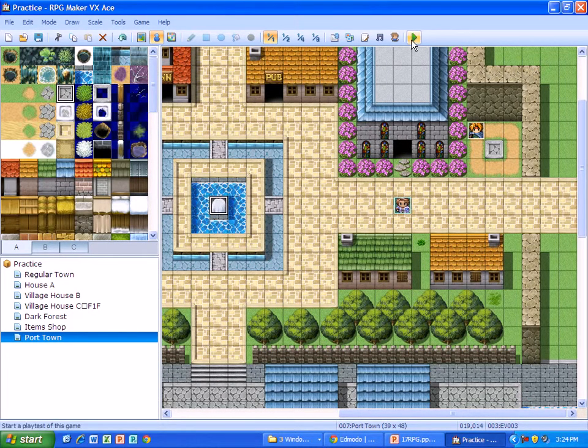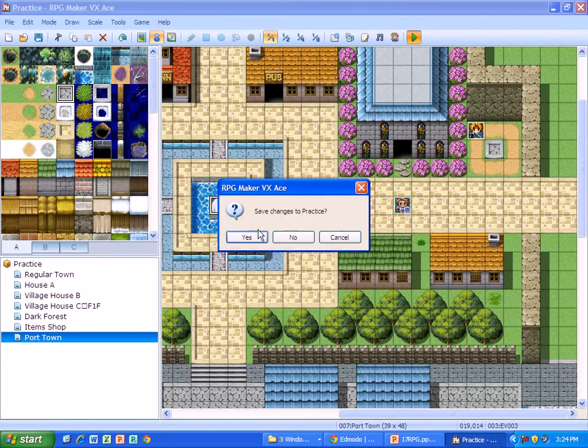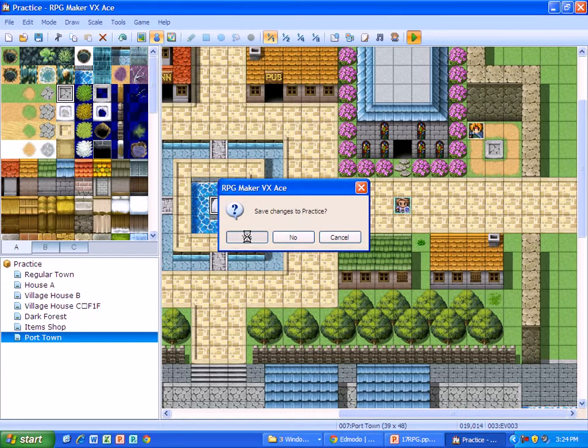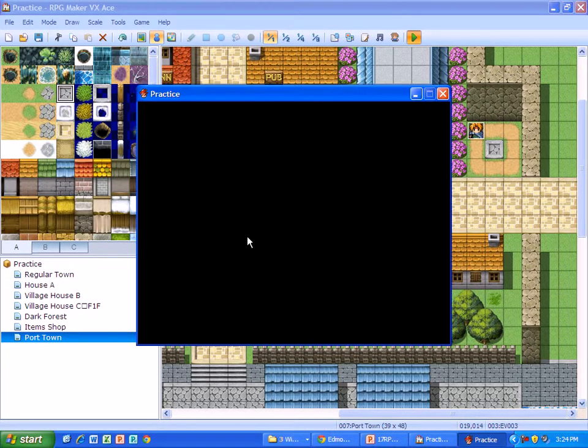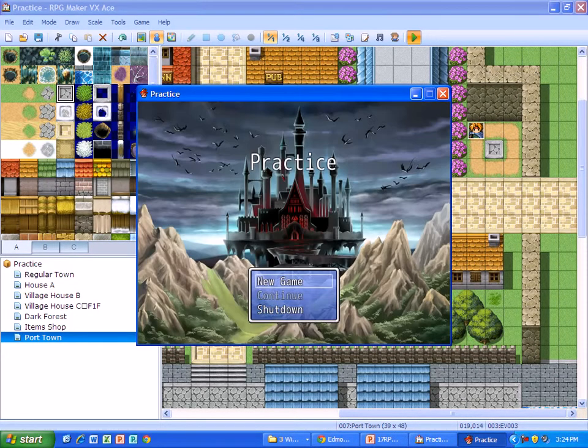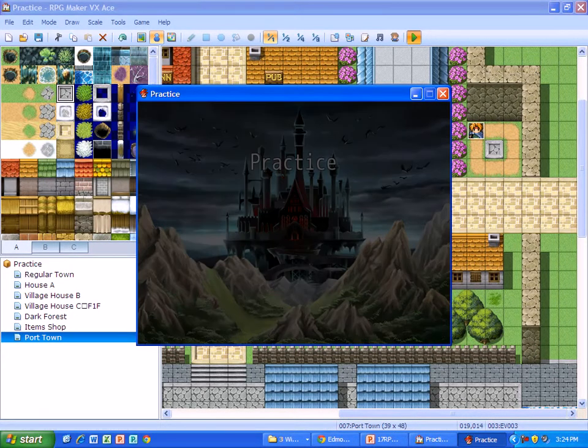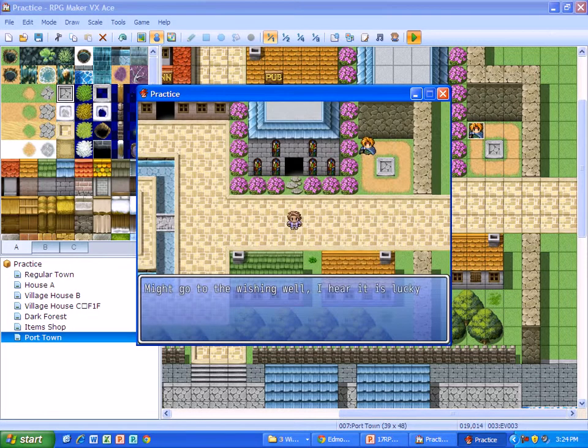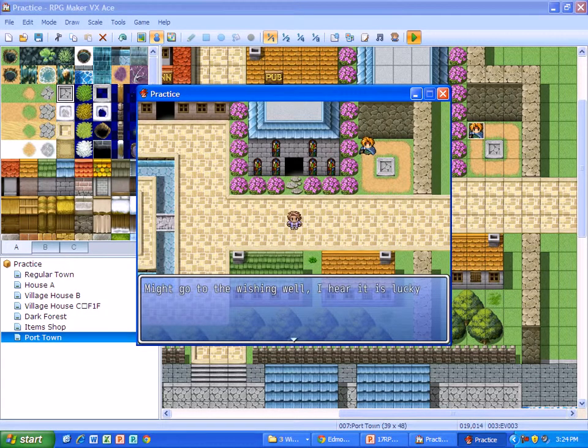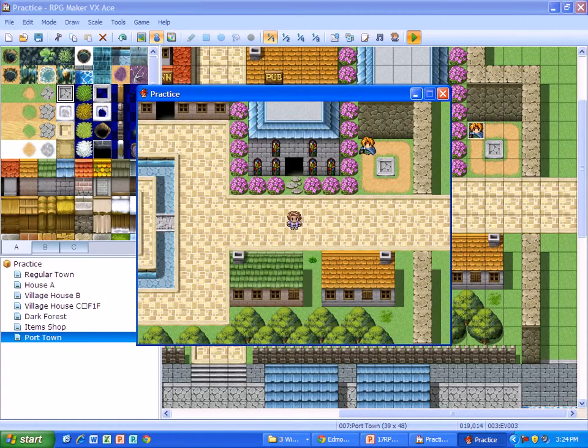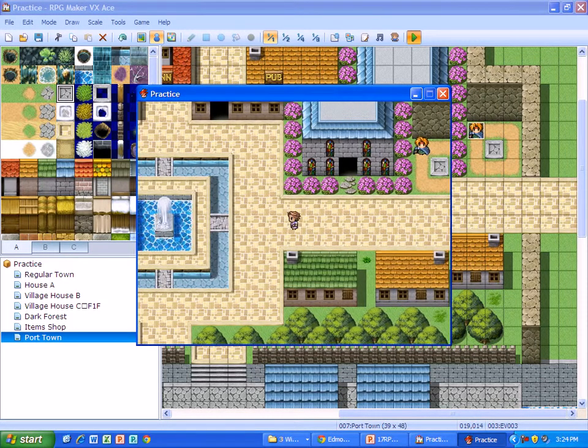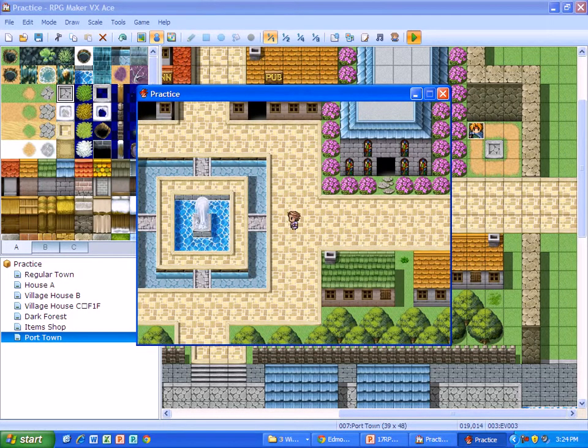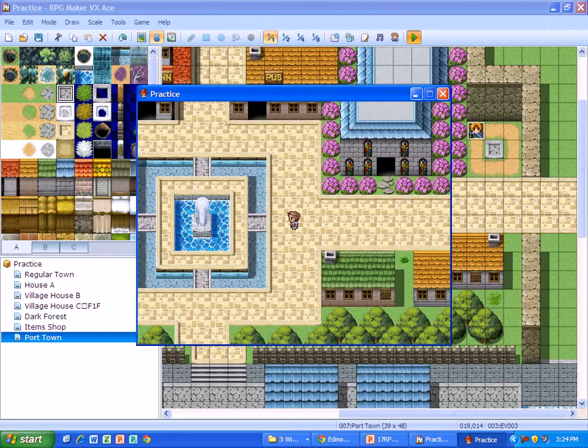Now it doesn't look like much right now until we test play. And when I do, you can see after my batch text that I have a fountain that's animated now.